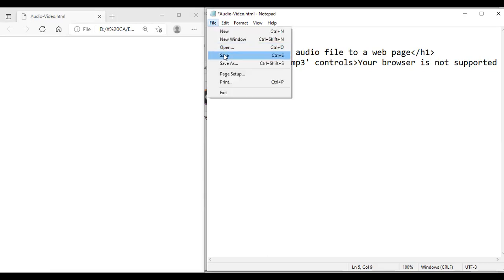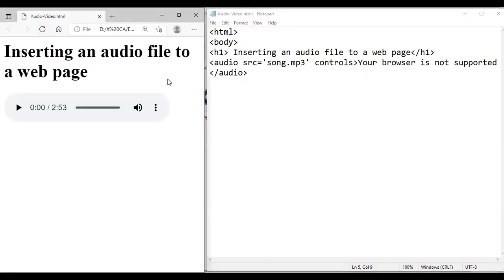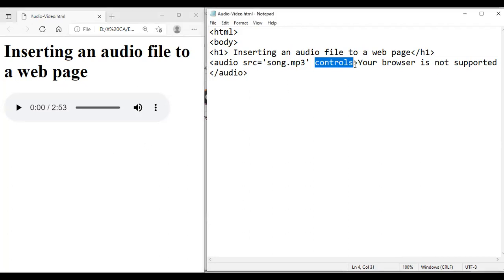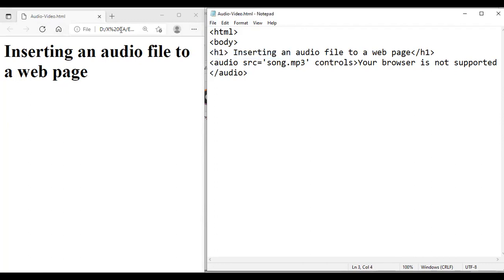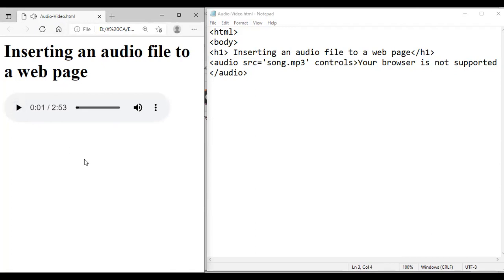I save my file and open the web page. You can see the audio file is displayed — the heading says inserting an audio file to a web page. The audio src with the filename appeared with controls. If I remove the controls attribute, the controls will not be visible — the audio player will not be visible. But when I add the controls attribute back, you can see it is displayed and it is playing.